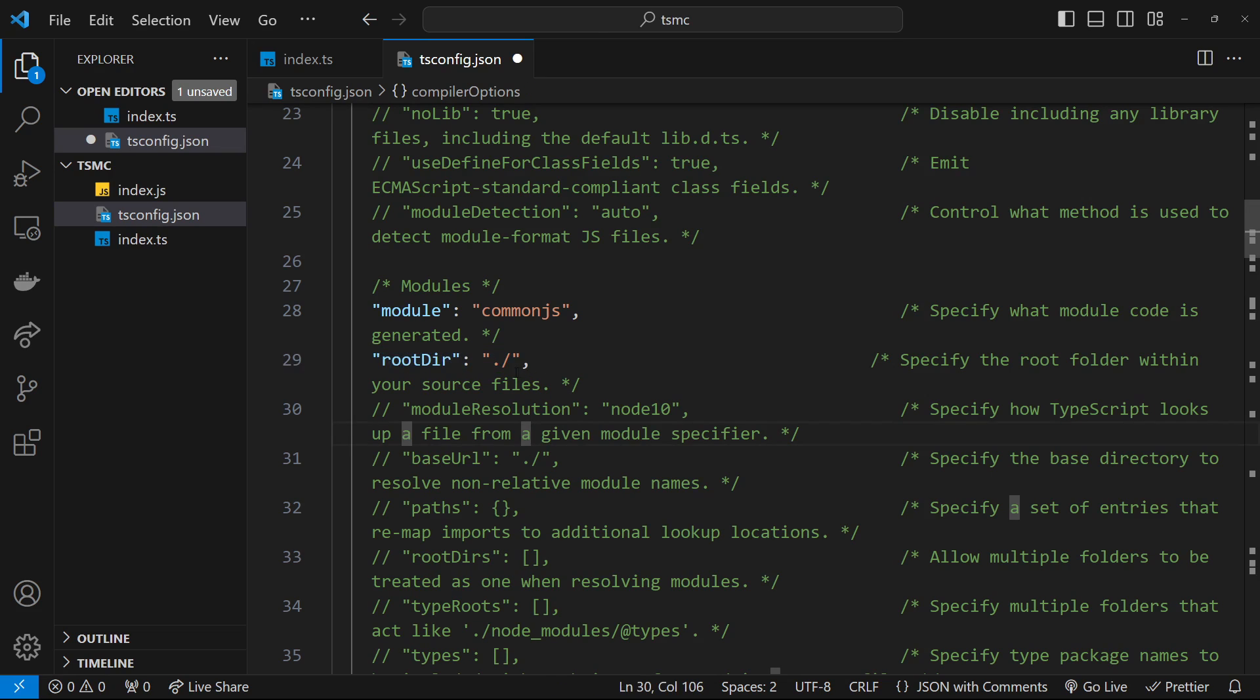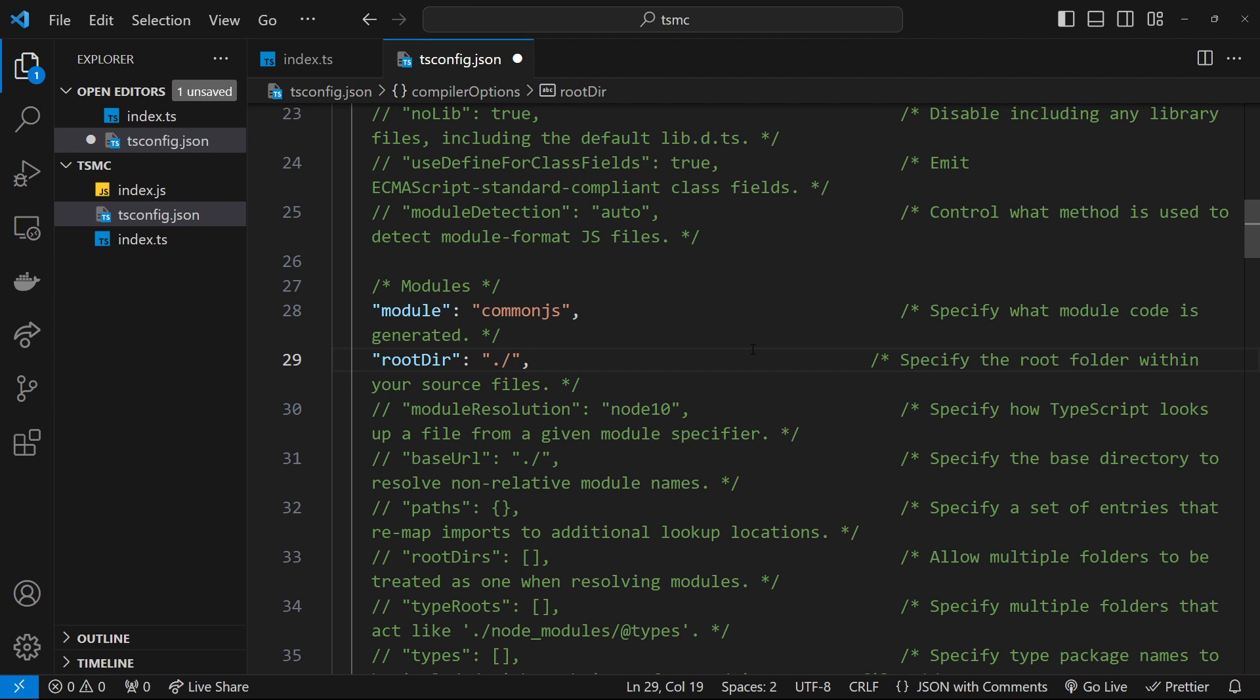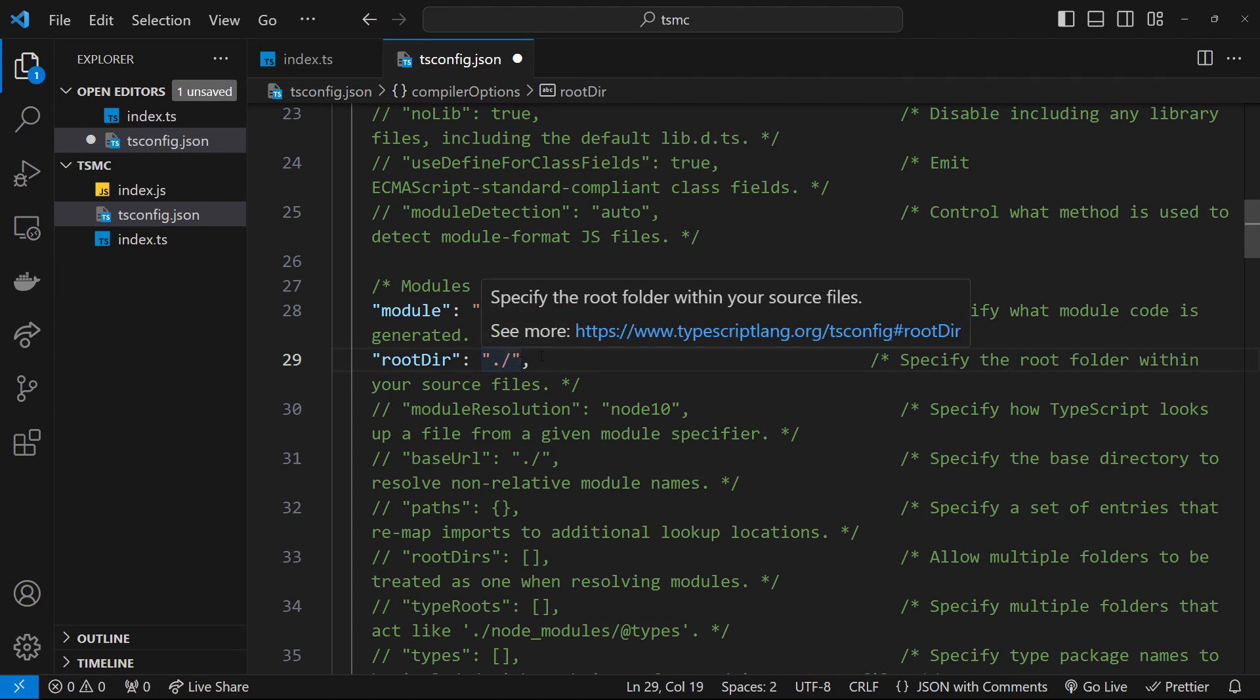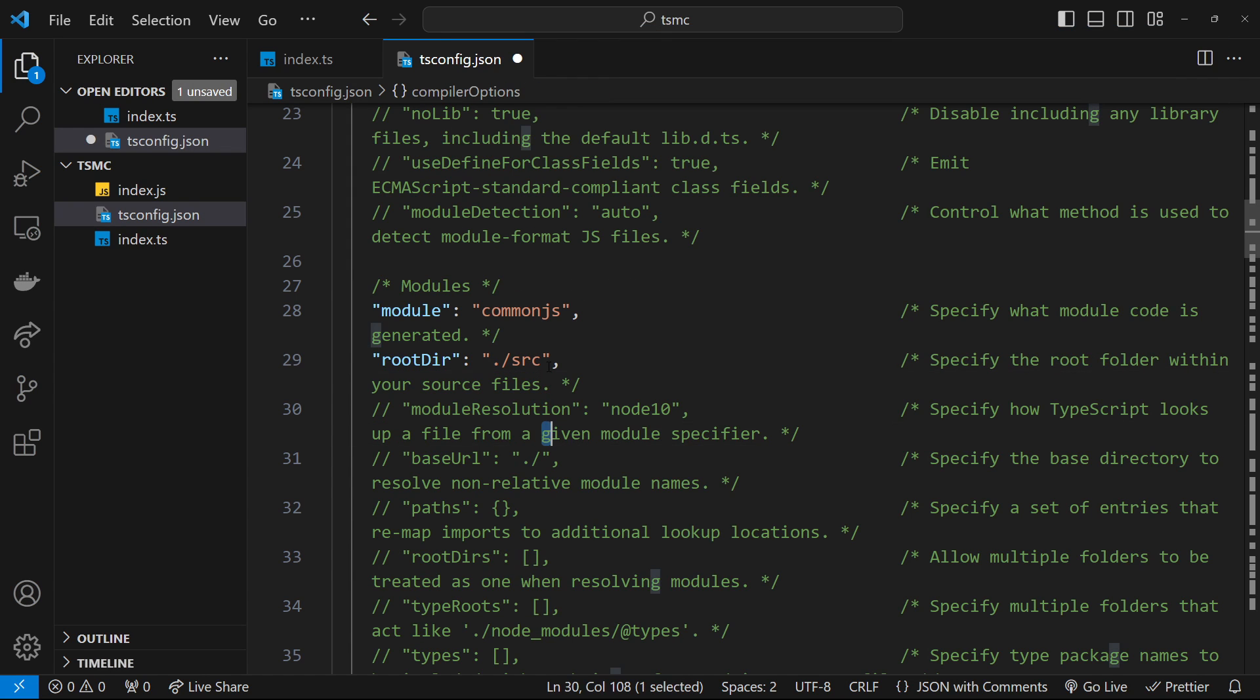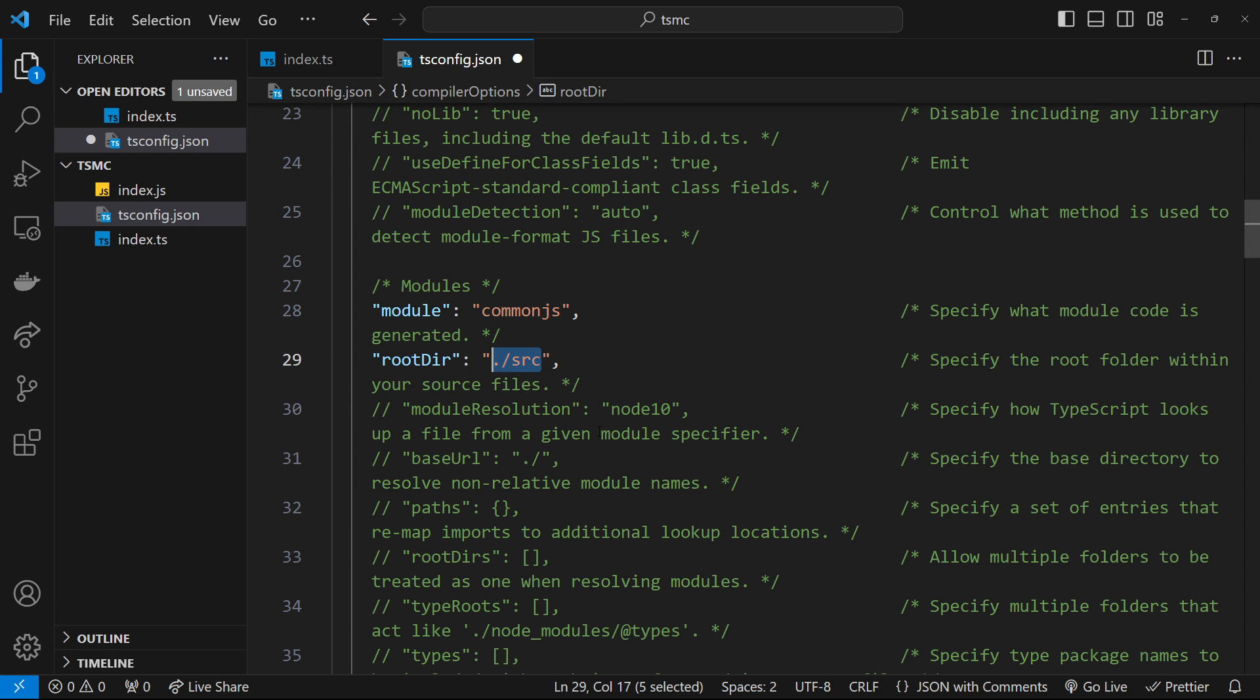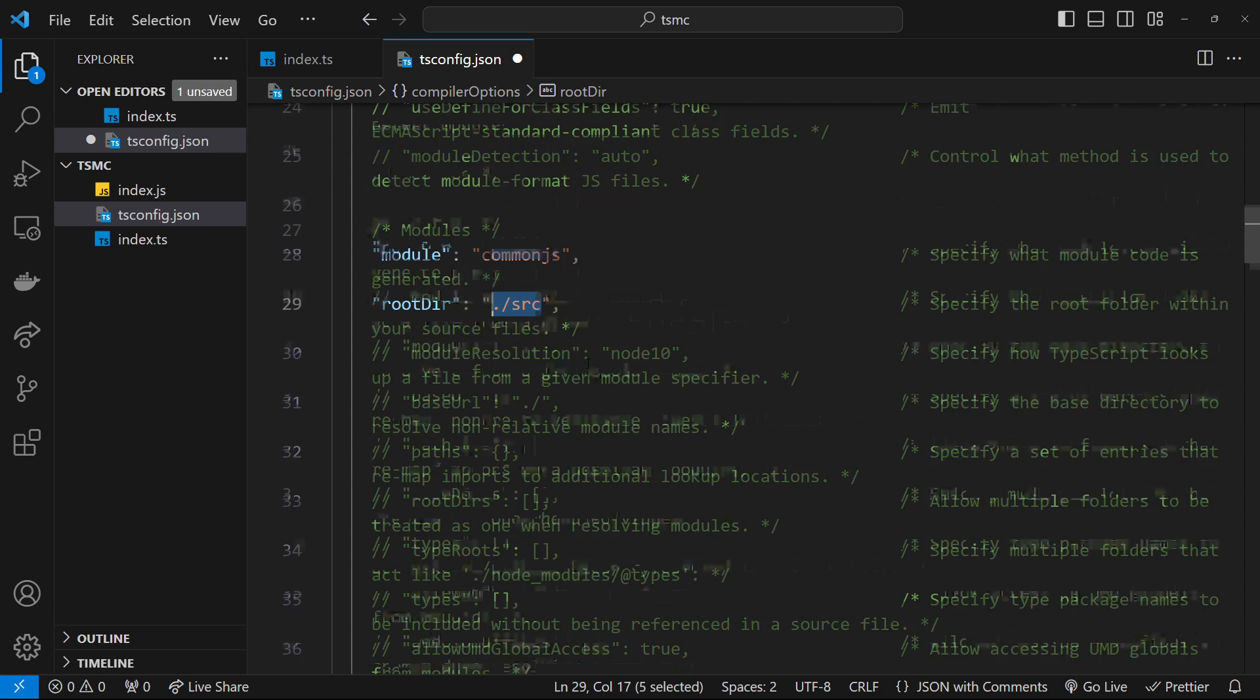So if you look for the root directory option and uncomment that, we can put in a path to the root folder we want to place all of our TypeScript source files inside that ultimately need compiling. In my case, I'm going to say ./source, and that means look inside a source folder for any TypeScript files when we run the compiler and compile them.